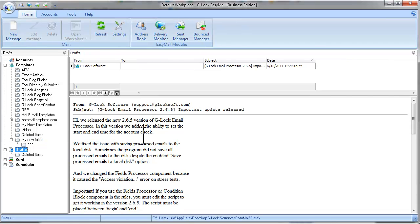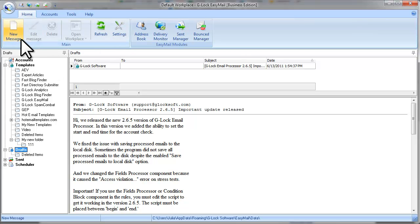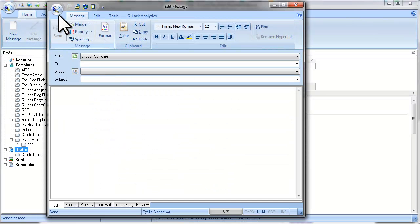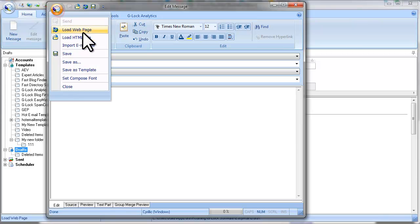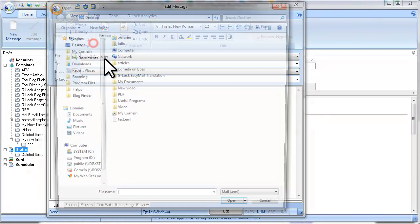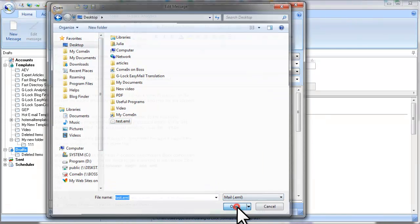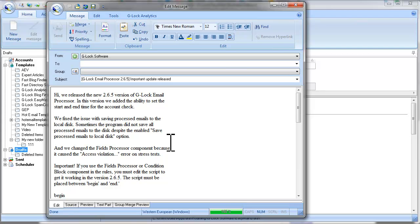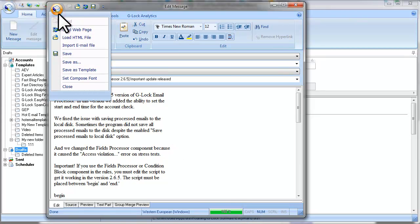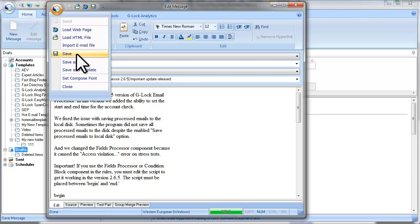So now let's see how the drafts work. Let's create a new message and save it as a draft. To save an email as a draft, click on G-Lock Easy Mail icon and select Save.